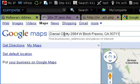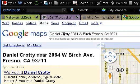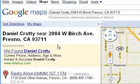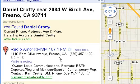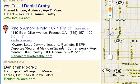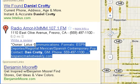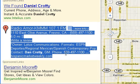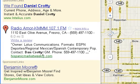We can go to maps.google.com, provide that address, and right away we see some information that matches this address. It even gives us a phone number specifically for that address as well as the name of the owner for the property.